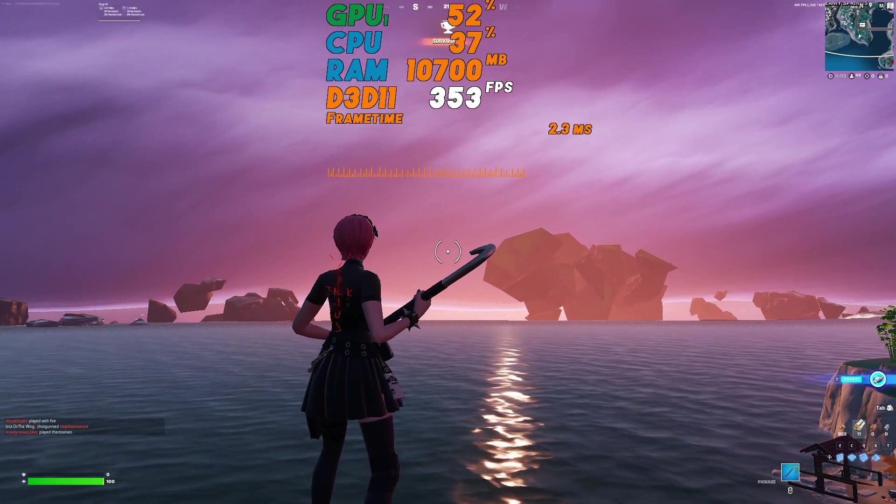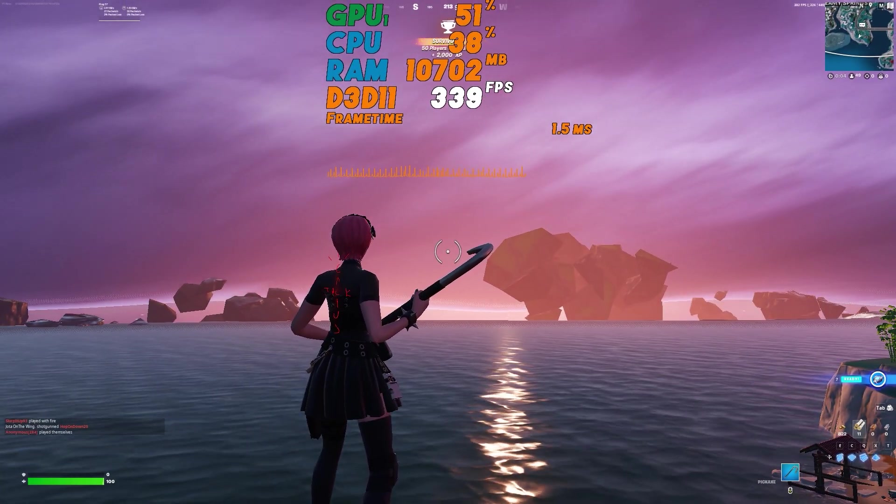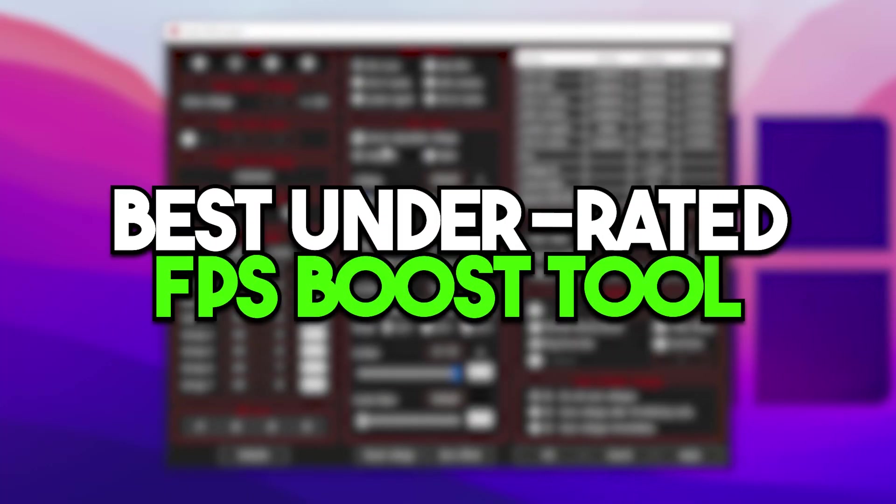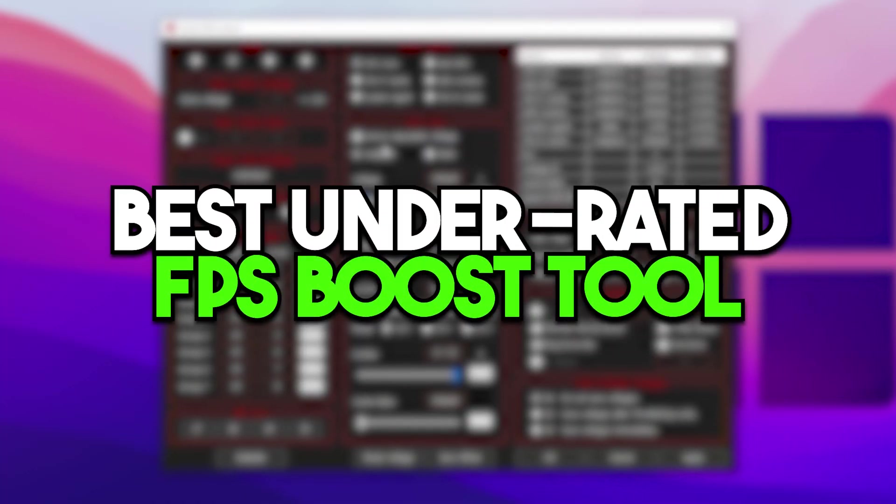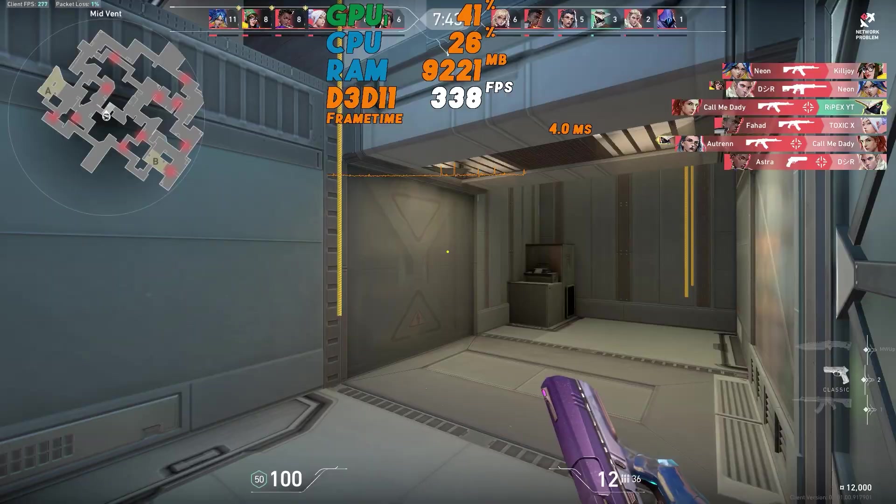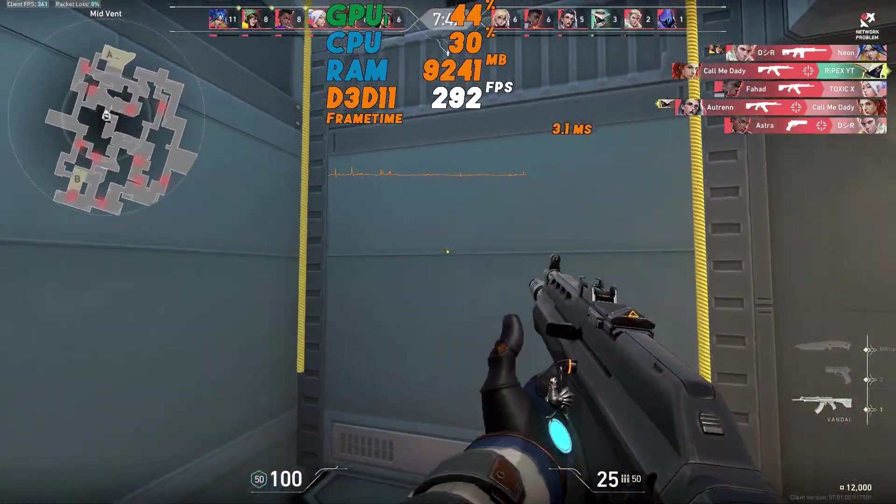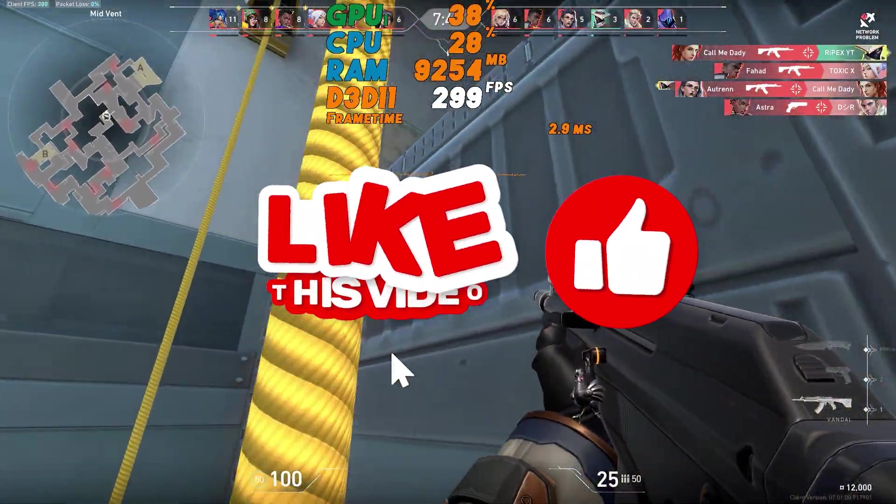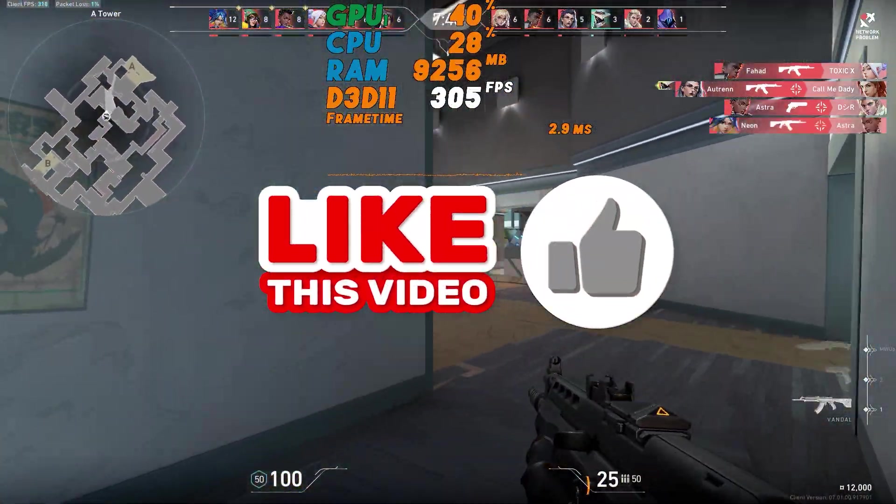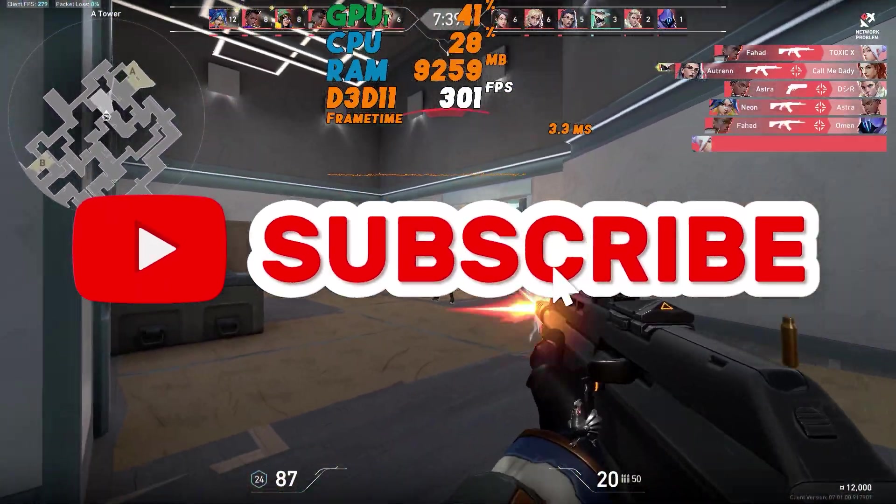In today's video we're going to talk about an underrated tool you can use on your PC for boosting your FPS, fixing the lag, and fixing low GPU usage while you're gaming.